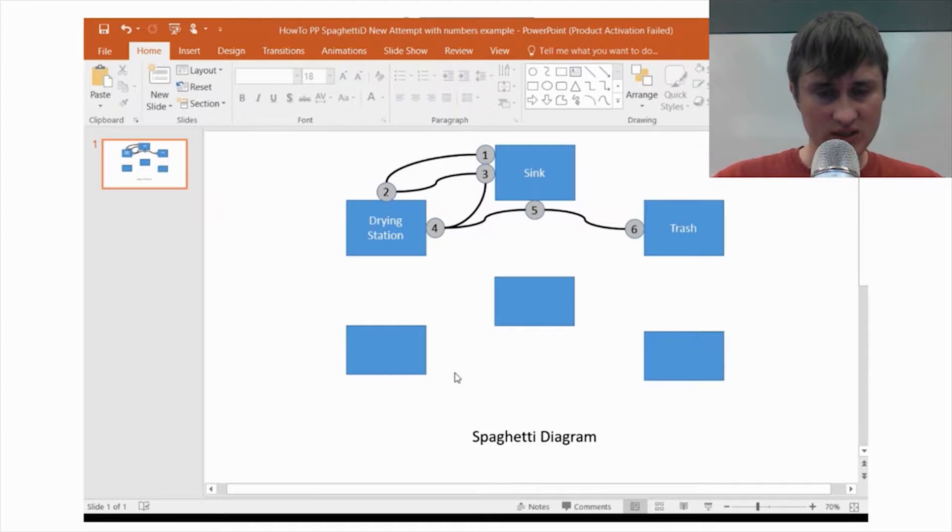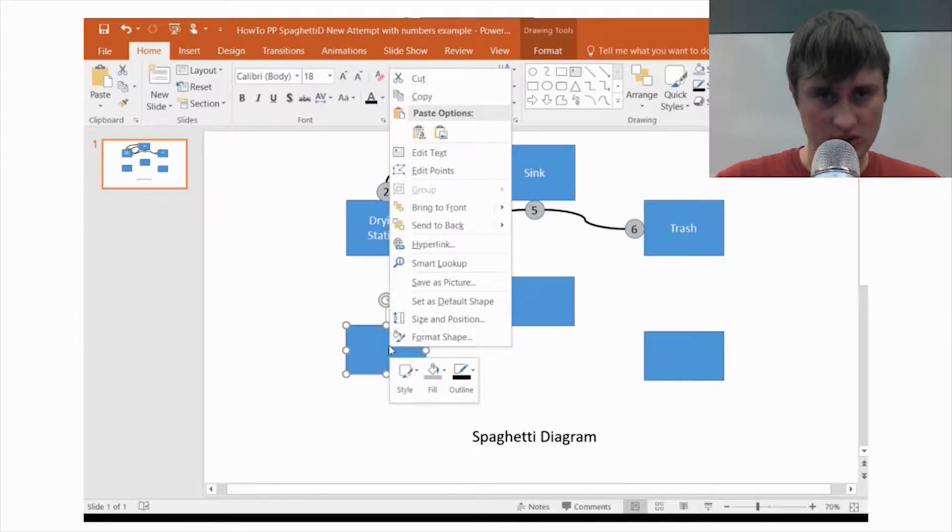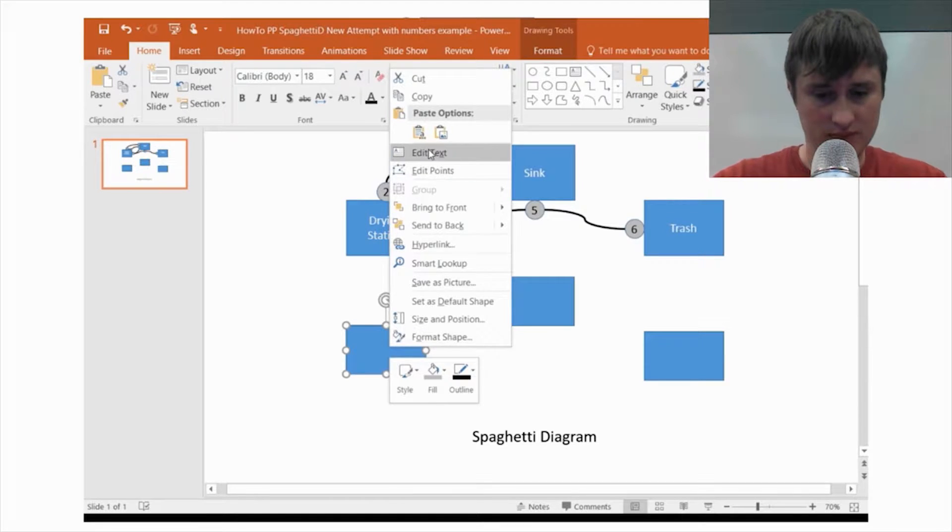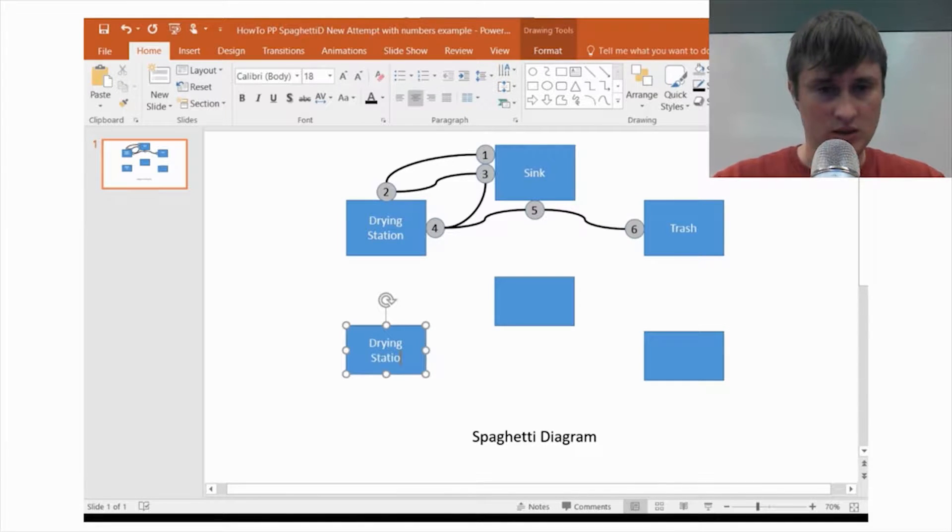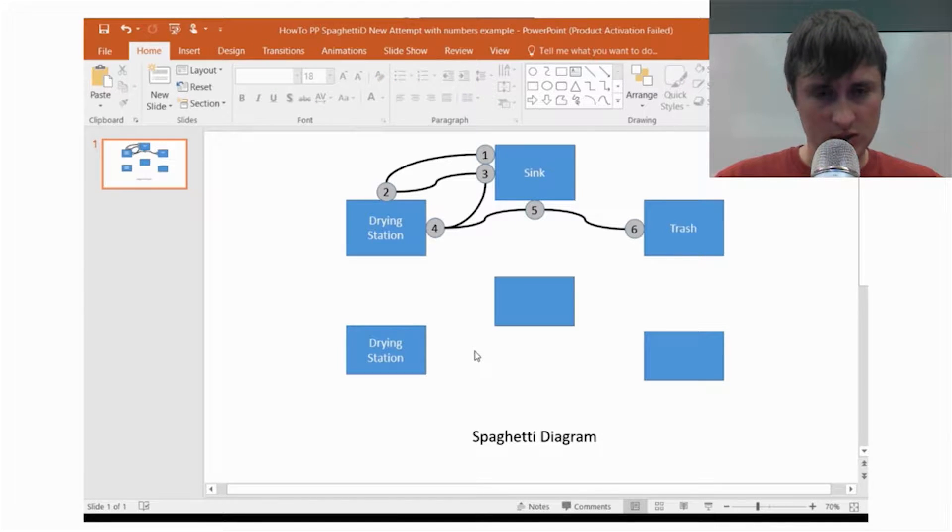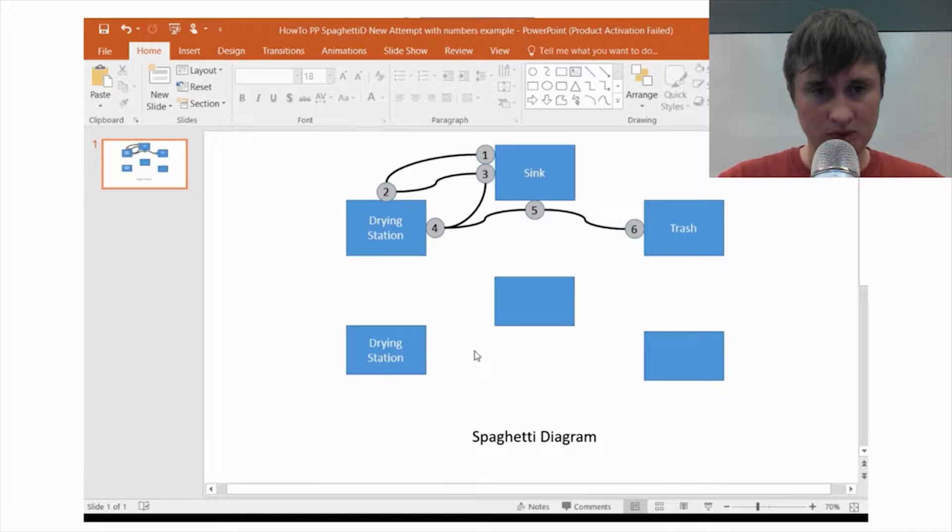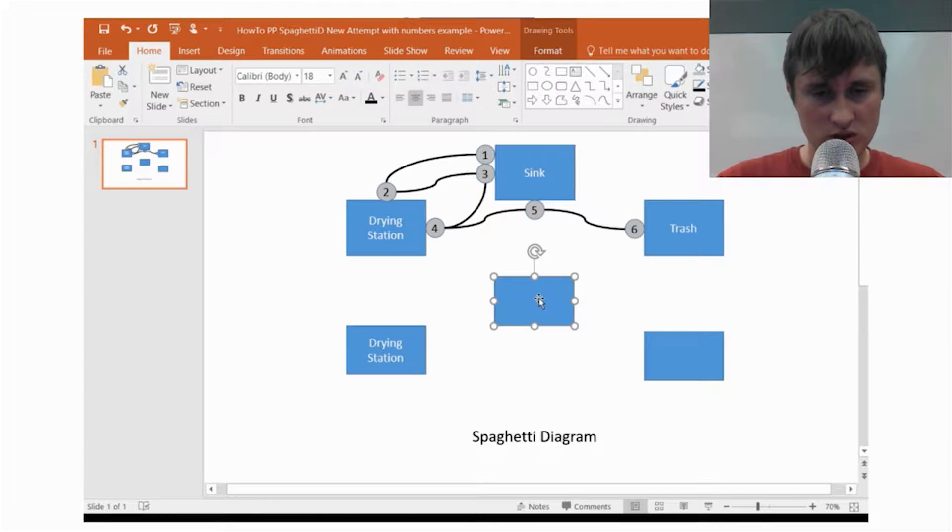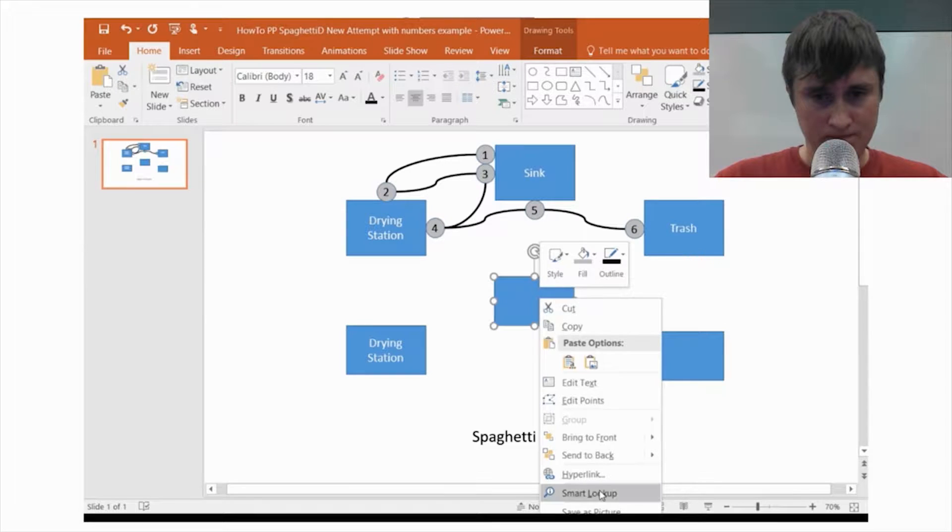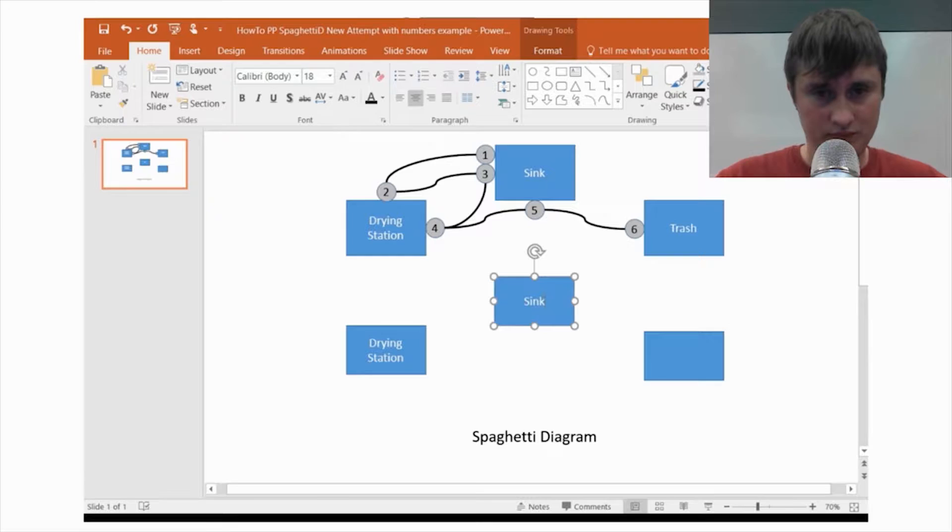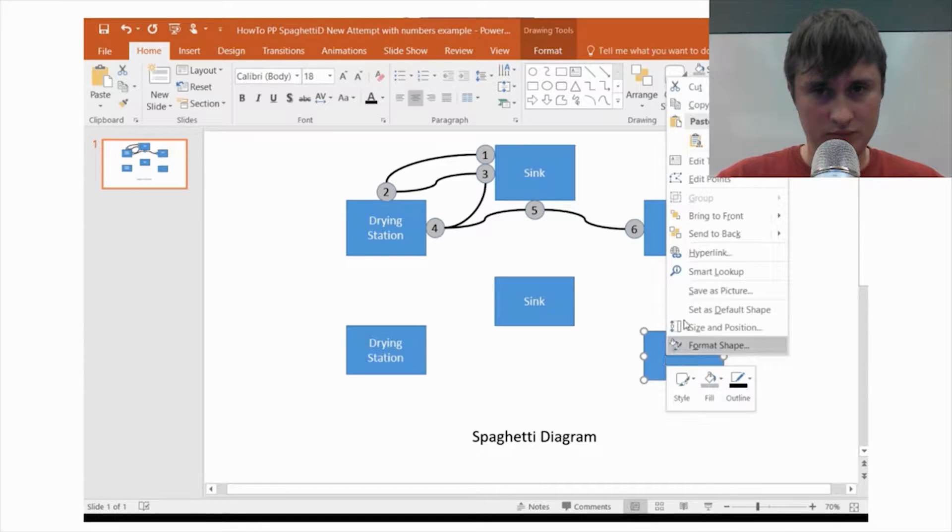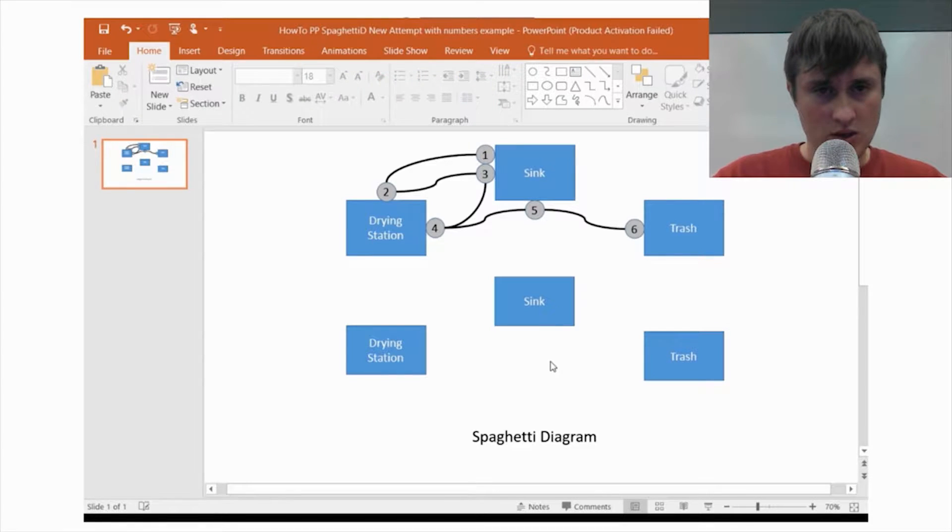So, next thing is let's put the text in the boxes. So, let's right click and put edit text drying station. And I can tell you a little bit more about how I came up with this example. I can do that here in a bit. First, let's finish all the steps to see how to create all of these different parts. Edit the text. Edit text.